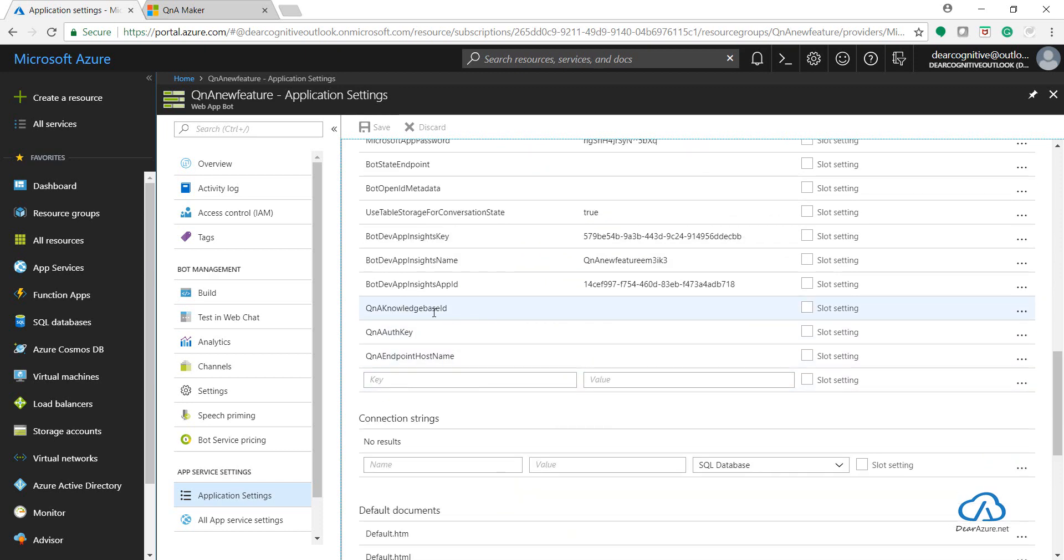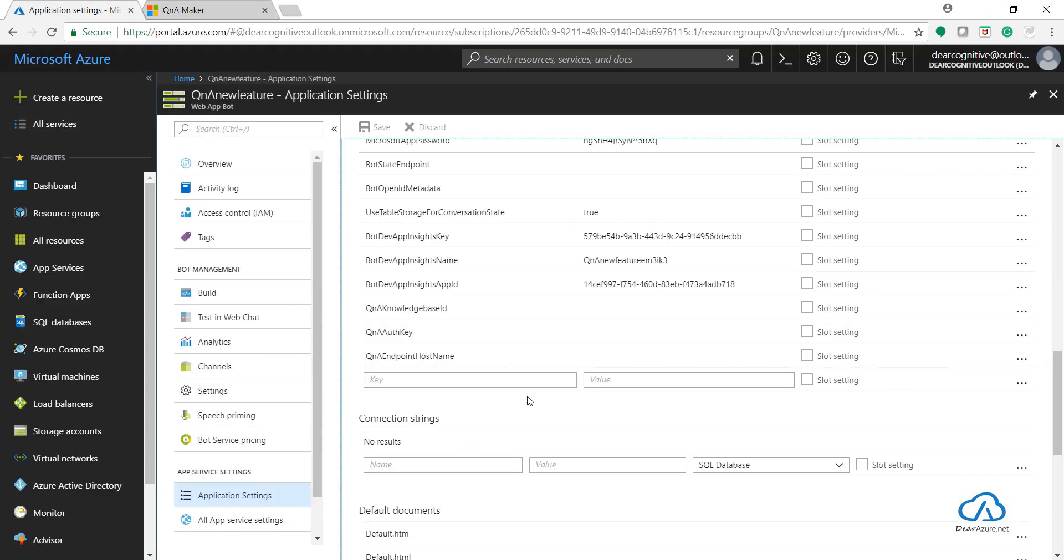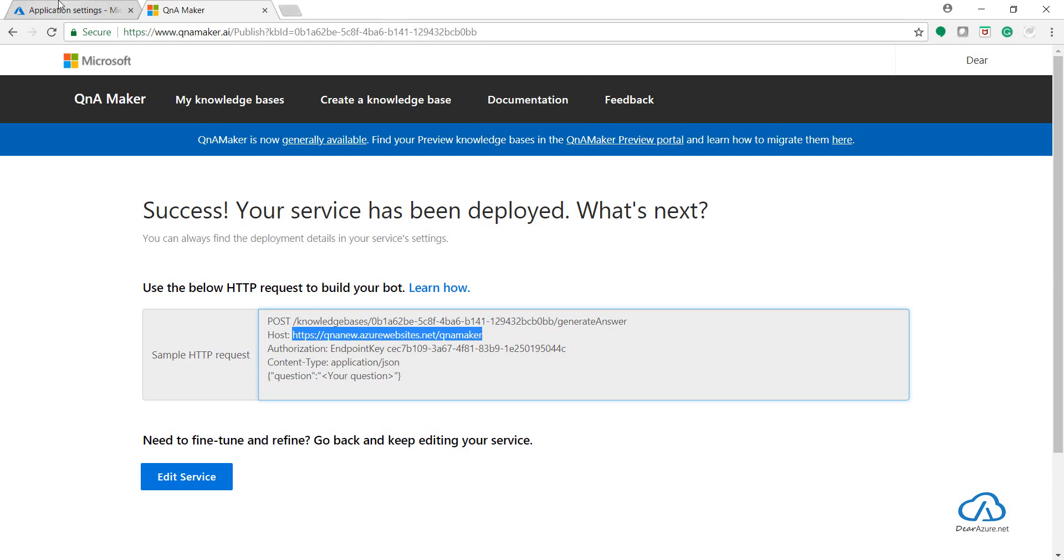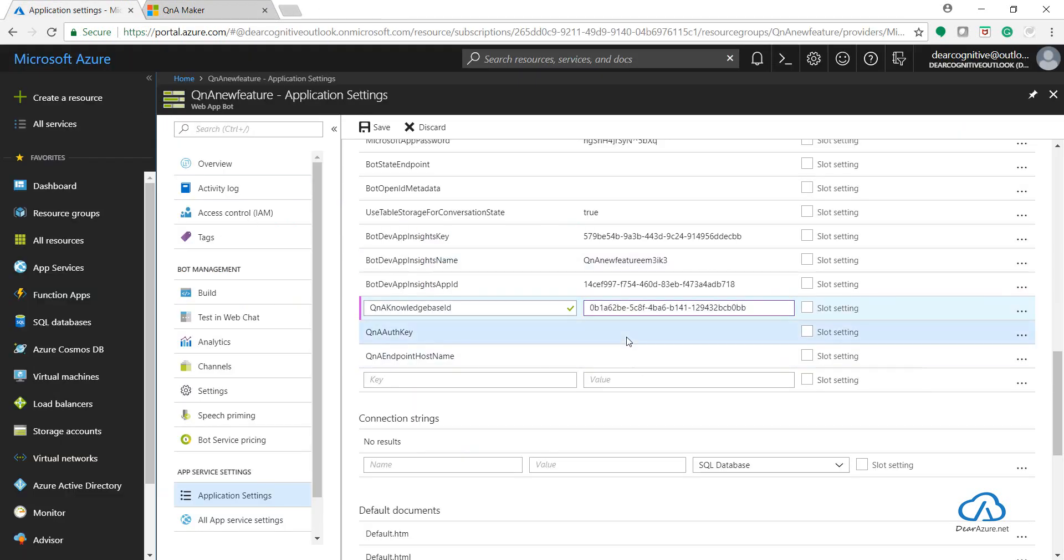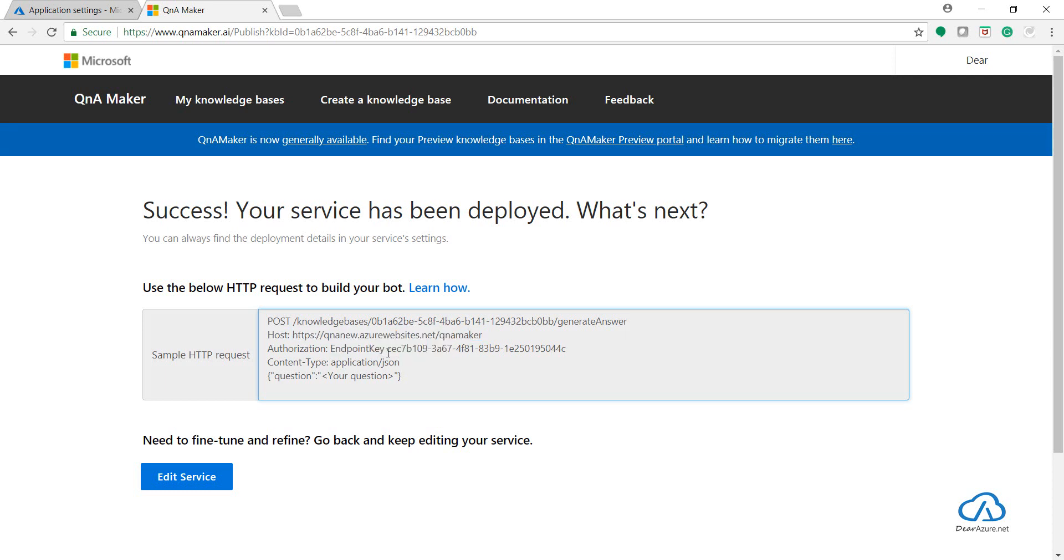That is Q&A knowledge base ID, Q&A auth key, and Q&A endpoint host name. This knowledge base ID is this ID here. The host is this particular URL - this is the one which we get when we create a Q&A Maker key through Azure portal. Earlier it was through the Q&A portal, but now it's through Azure portal. And the key is this one.